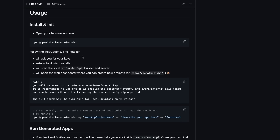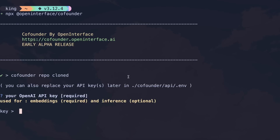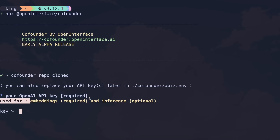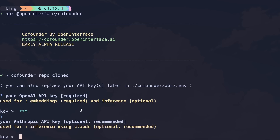Let's get started. First of all, just run this npx command. It should get it installed and ask for your OpenAI API key, and then the Anthropic API key. Now, here's one of the limitations. First of all, you'll need an OpenAI API key, even if you use Anthropic models, because it uses OpenAI's embedding models, which is not very ideal.